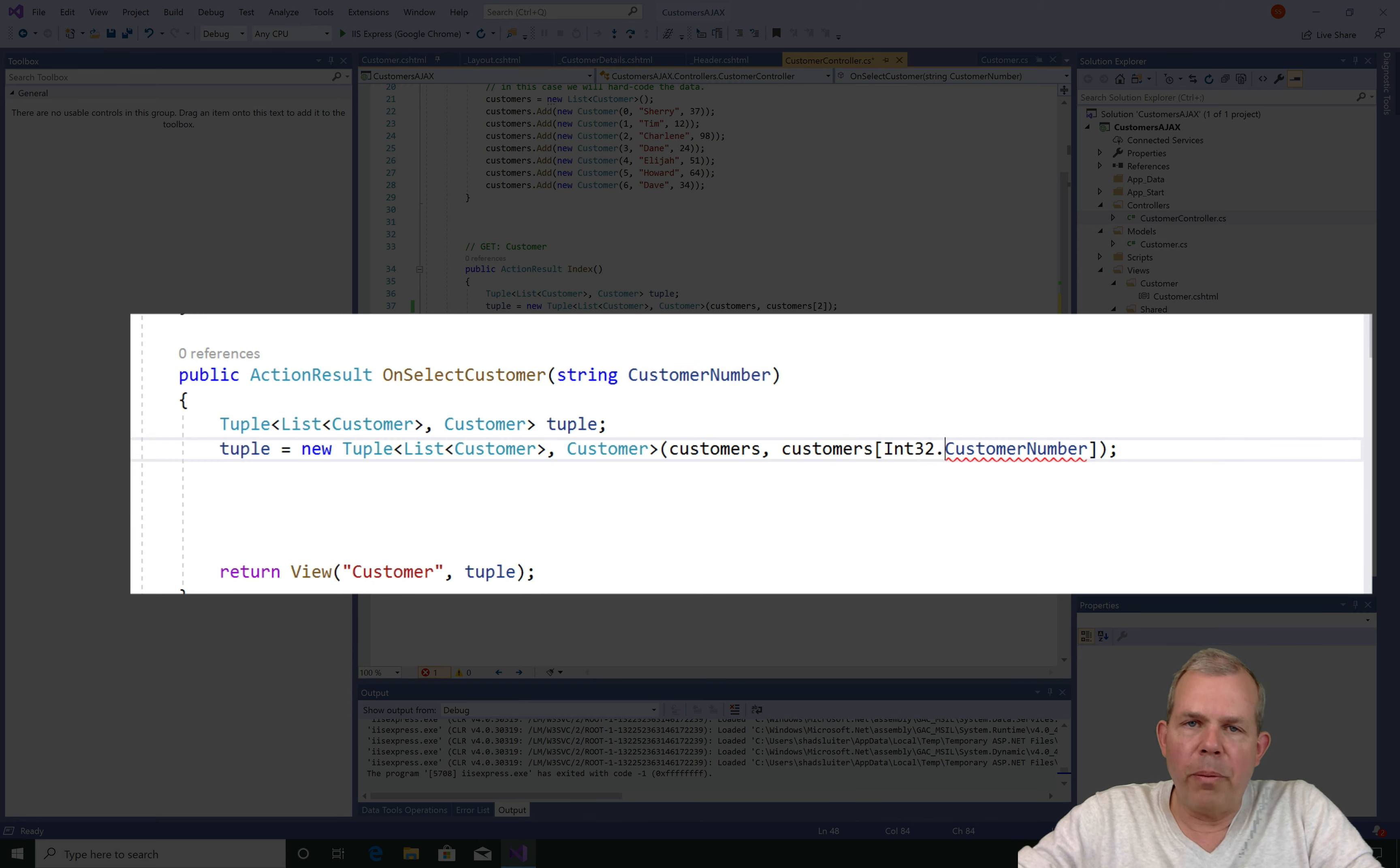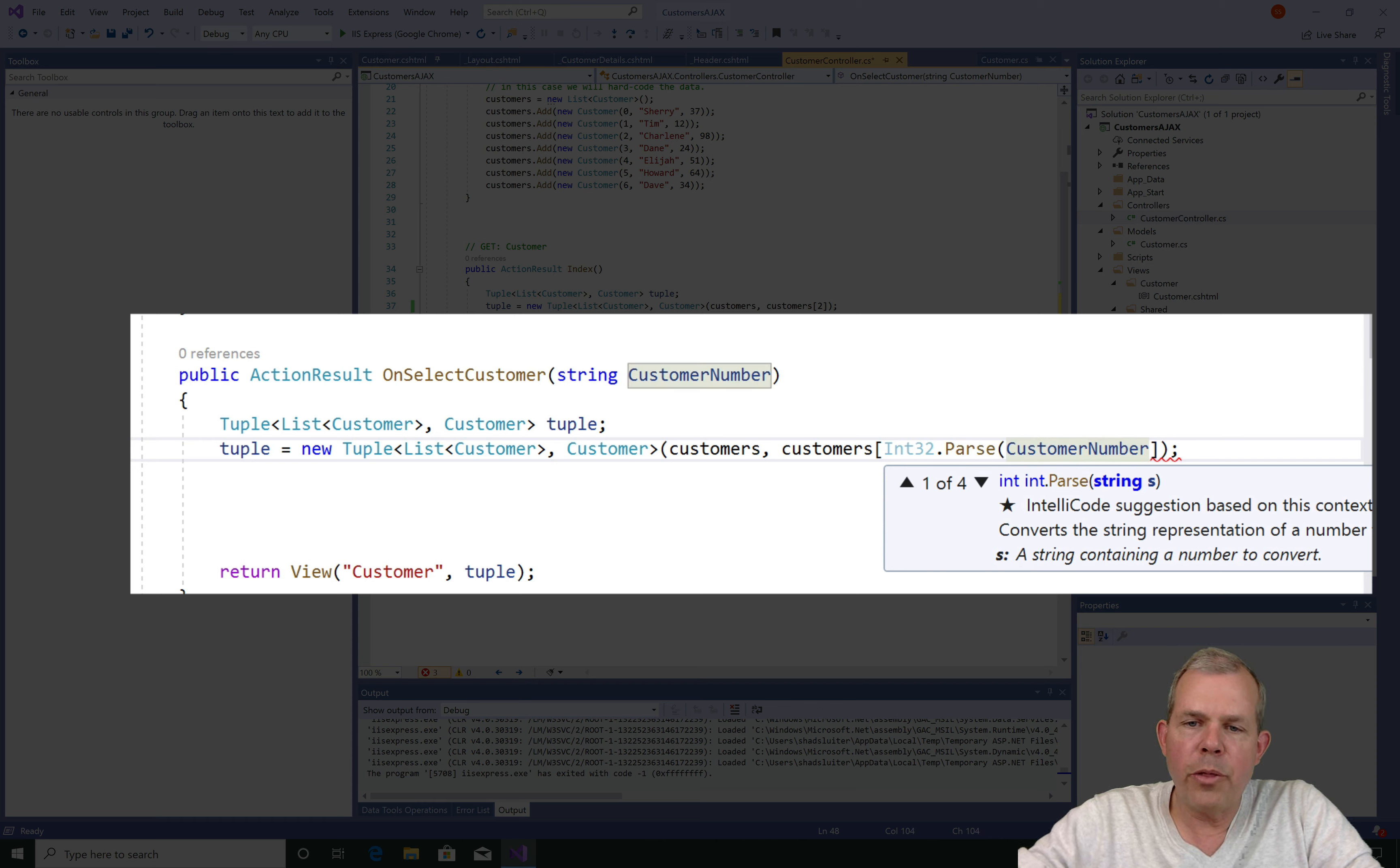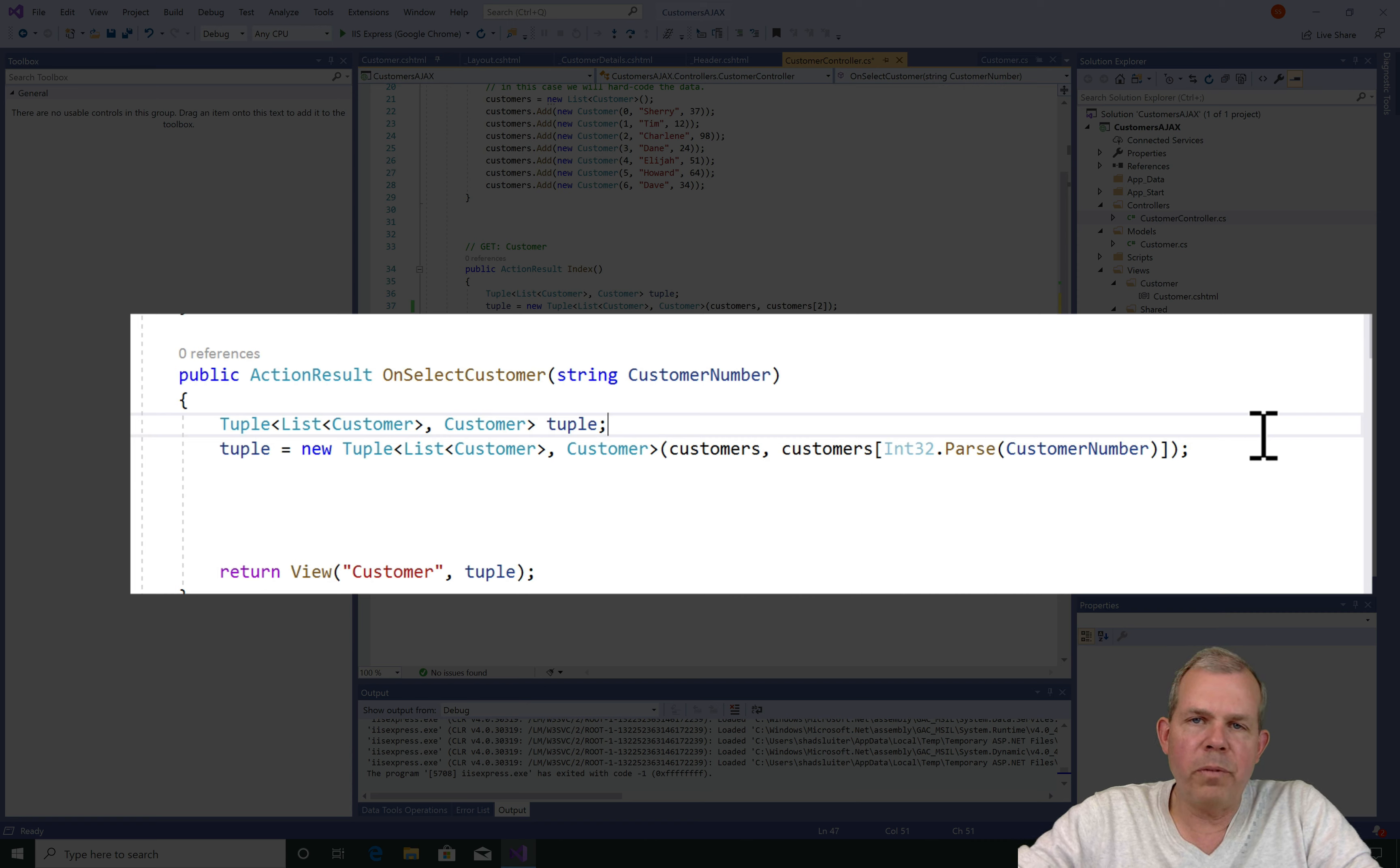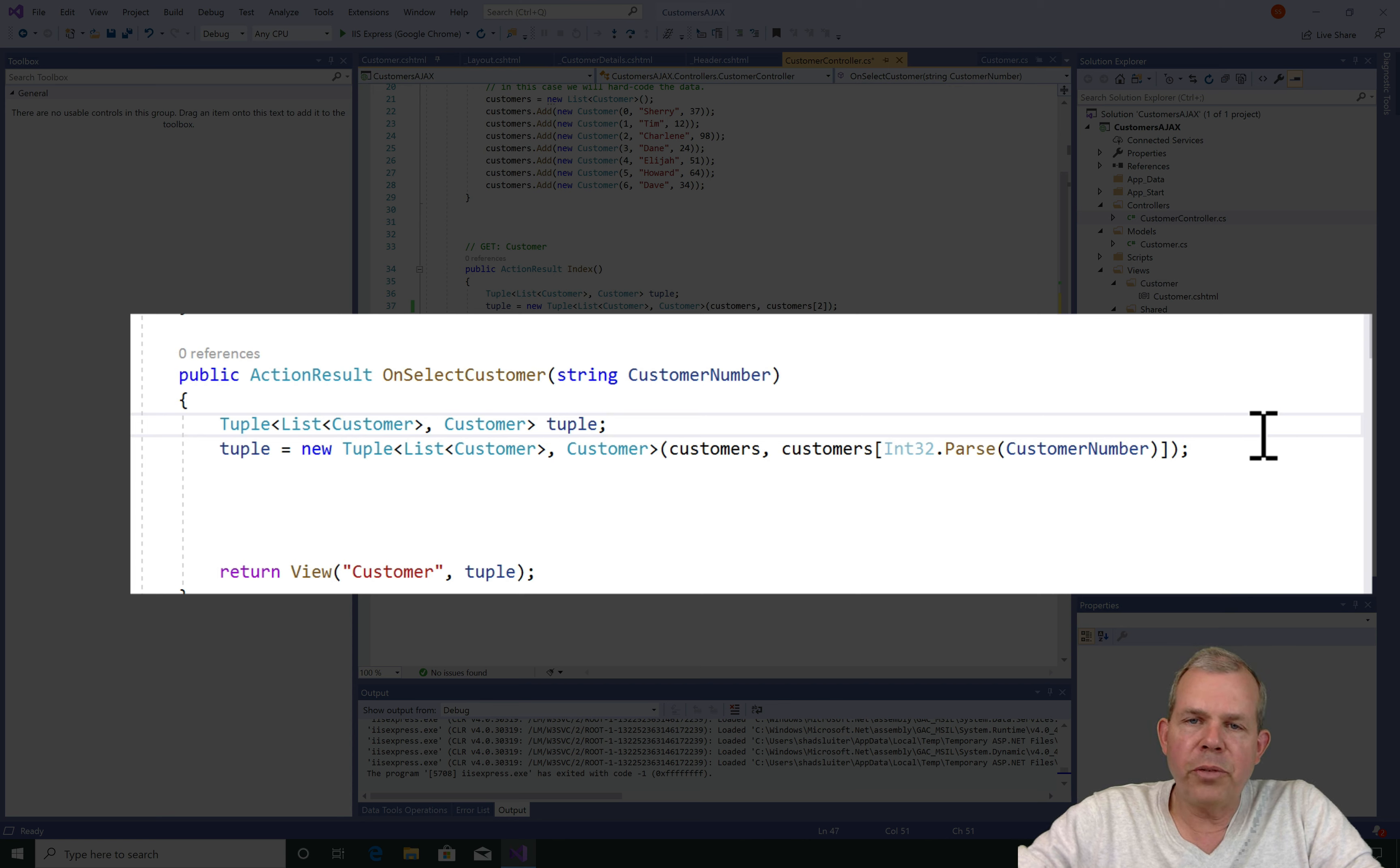So in C-sharp, one of the methods that you can use to convert from a string to an integer is the int32.parse. So if you indeed send a number in the form of a string, this'll work. If you send something besides a number, of course this will crash the program. But this should work because of our well-formed view that we just created.